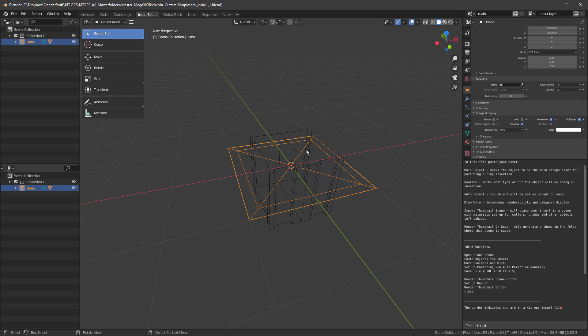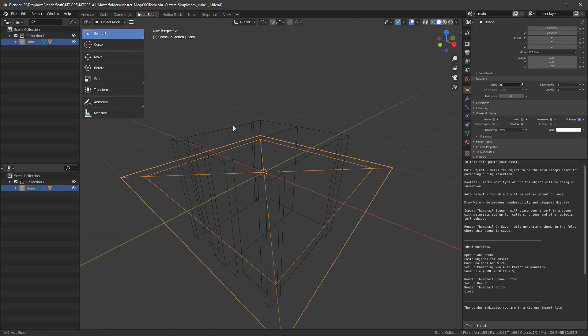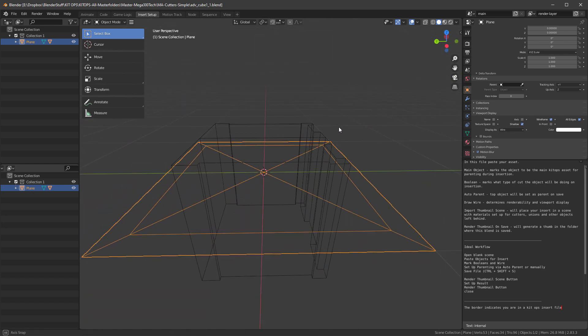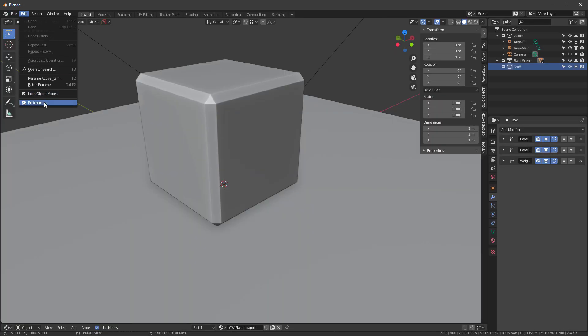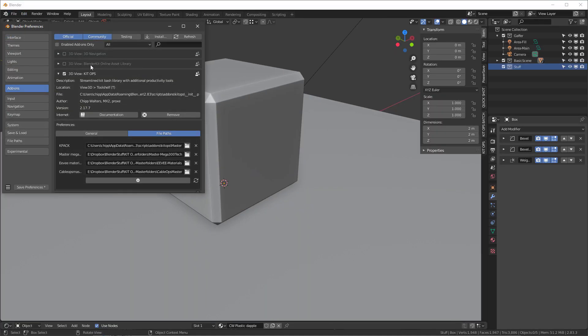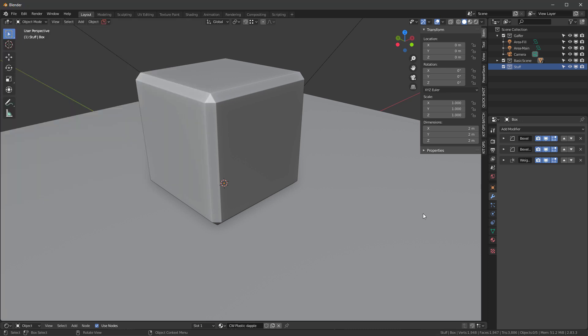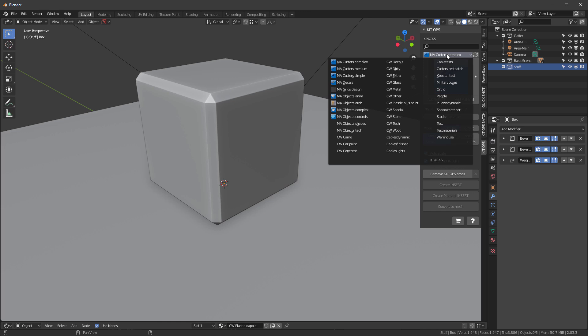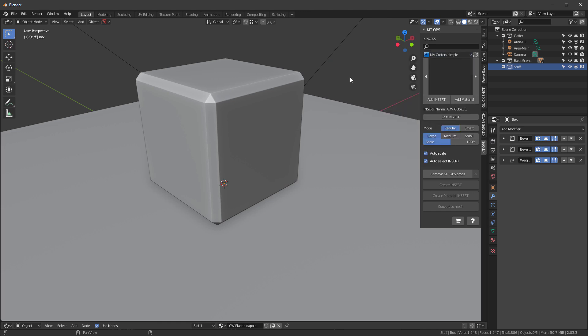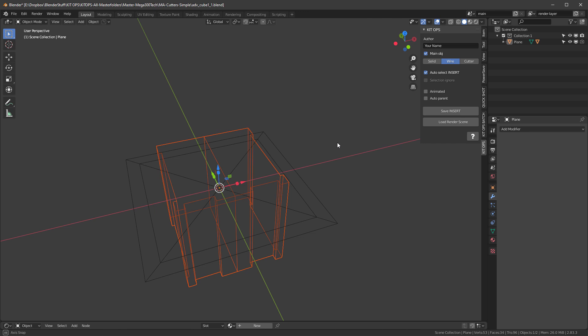I can open them up and it will open it up like this, which is a legacy layout that Jerry used to set this up. So what I would recommend doing is going into your preferences and under save and load, turn off load UI. And then when you go back into KitOps, and you choose a simple cutter, and you say edit insert, it's going to open up in the interface you're used to.